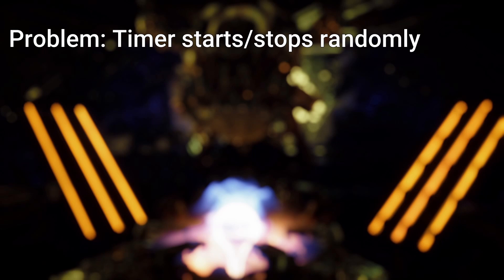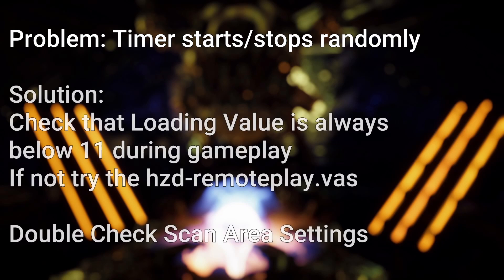Another commonly occurring problem is that the timer starts or stops randomly during normal gameplay. This is probably a problem with the value that the load remover is looking for. To debug this problem, look at the value for loading in the live split feature tab while you are playing. Especially note the values that you get during the loading screen and during normal gameplay. If your value during normal gameplay is sometimes higher than 11, try using the remote play VAS file. It could also be a problem with the alignment of your scan area. So double check that you have the correct XY width and height.